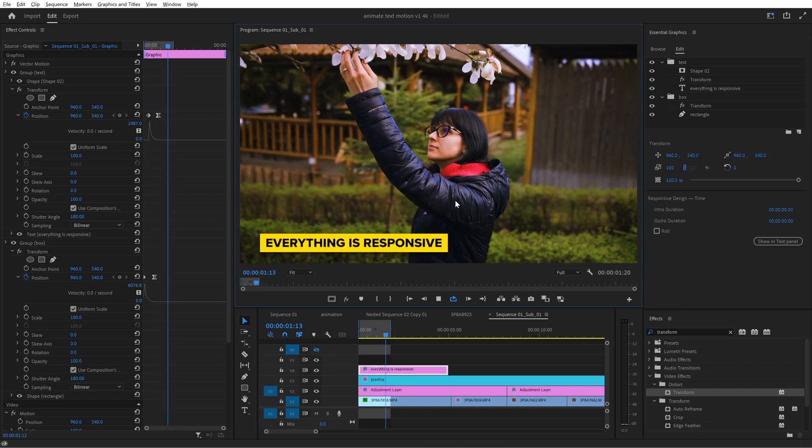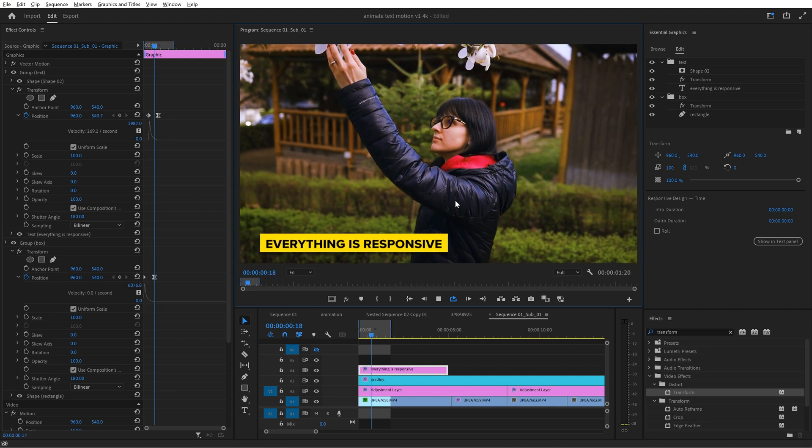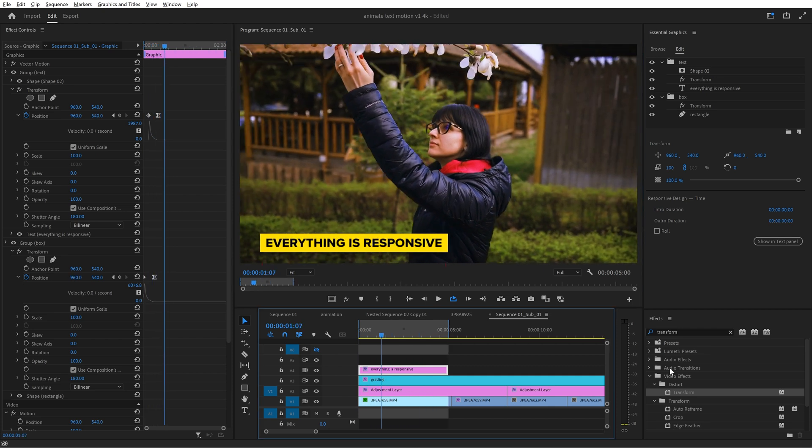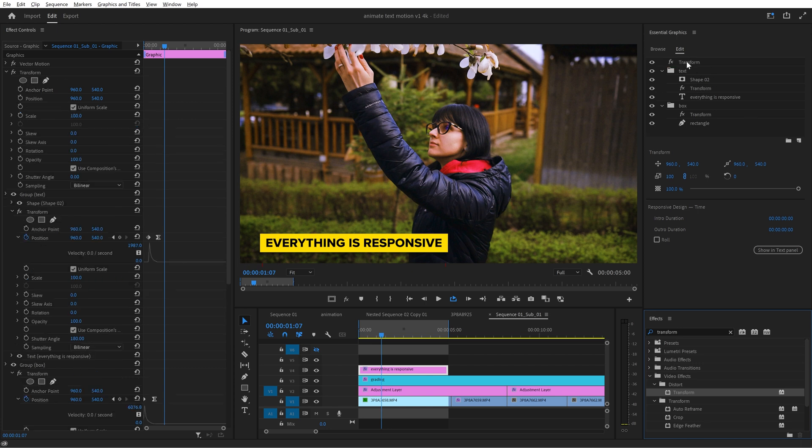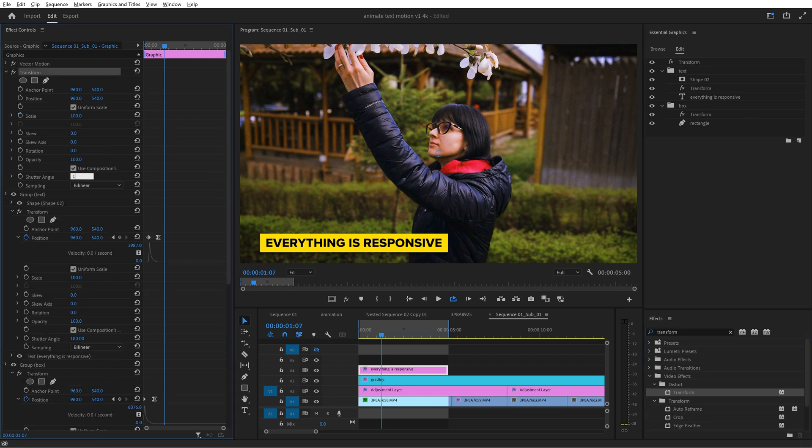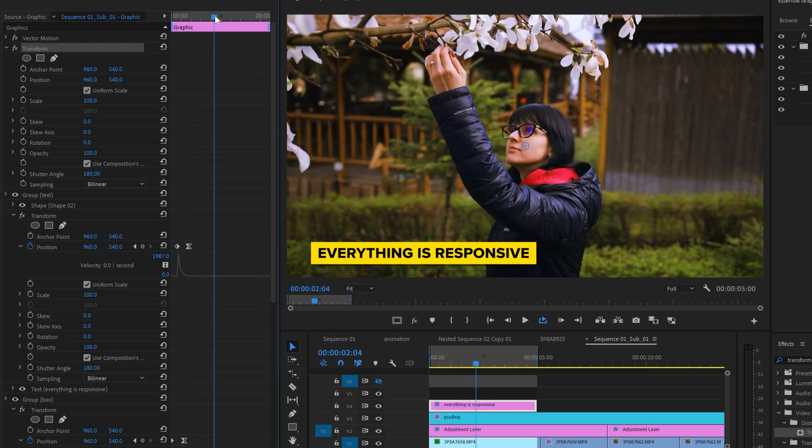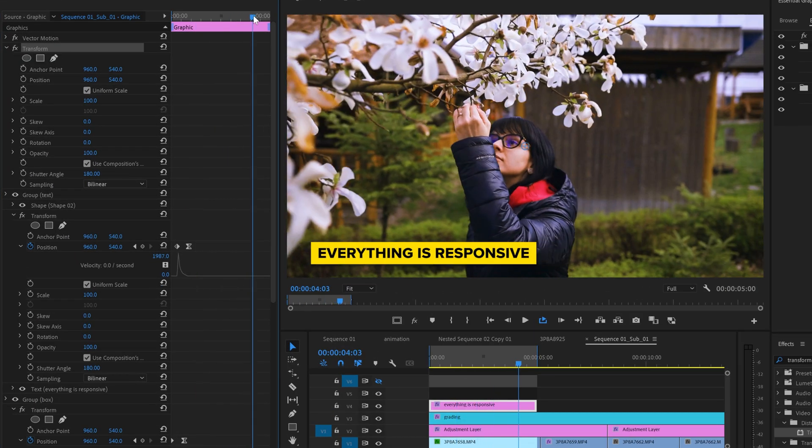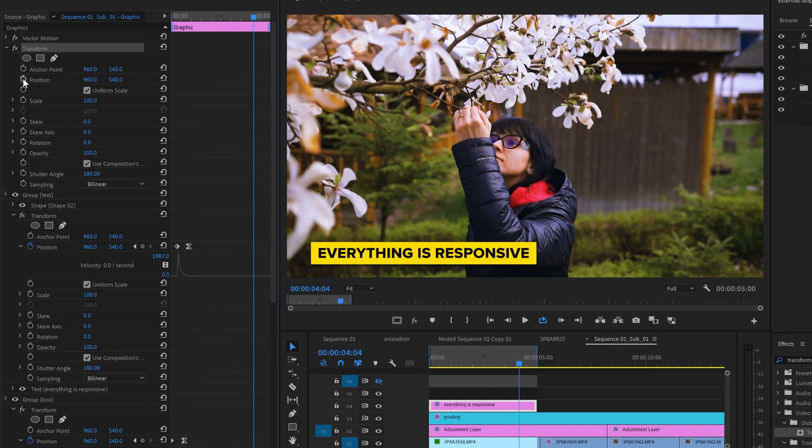Okay now you will need to make the end of the animation so from the effects drag another transform and place it on top of everything in the list. Change the shutter angle again to 180 then go near the end of this clip make a keyframe for the position